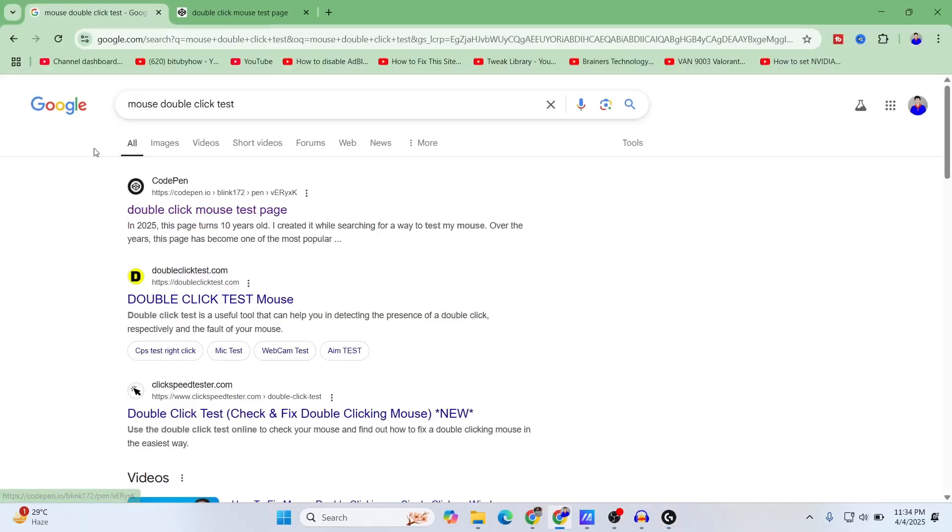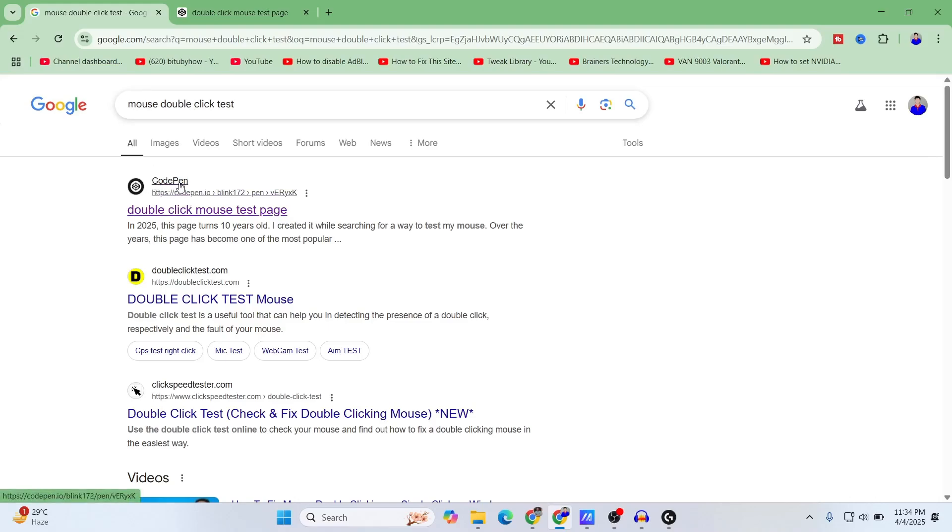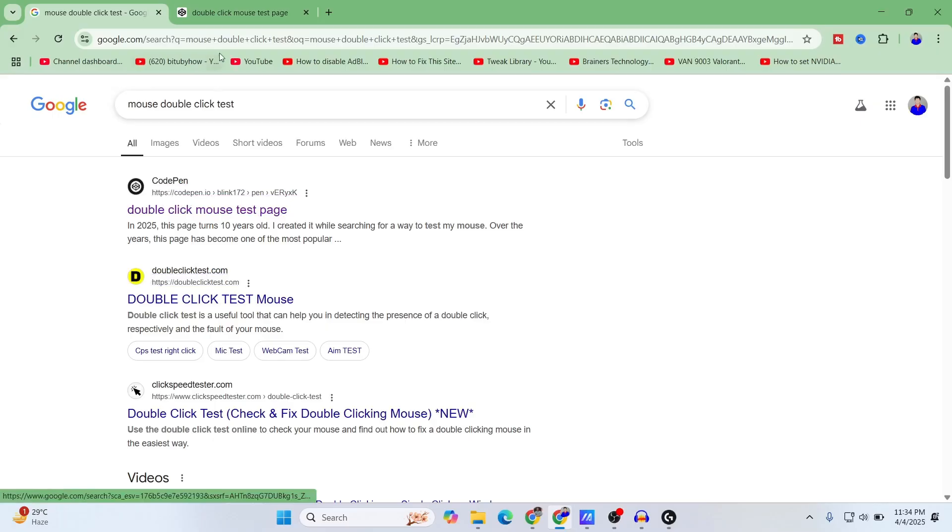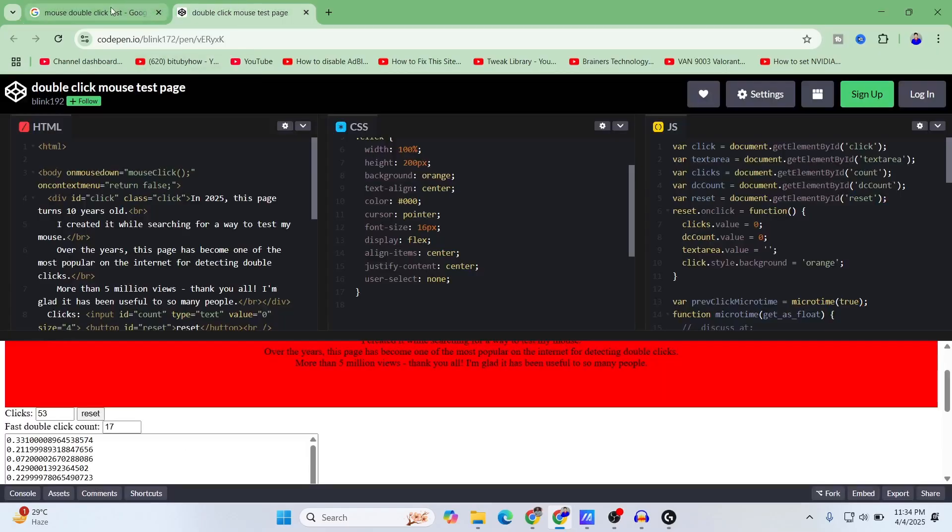To check the double clicking issue of your mouse, first just go online and search for mouse double click test. This is a pretty popular website codepen, or you can also use double click test. I'm using the first one for example.